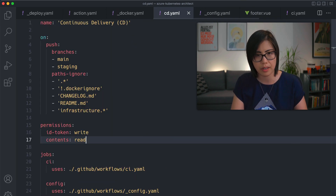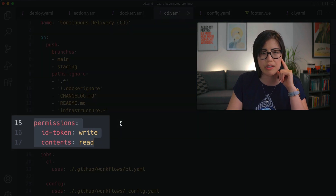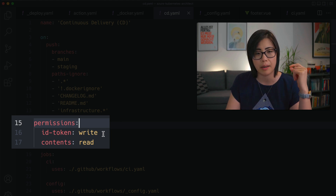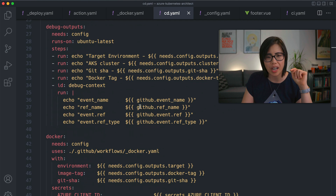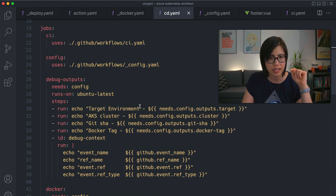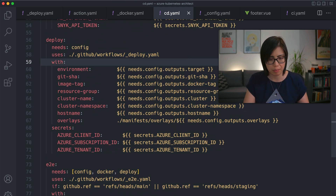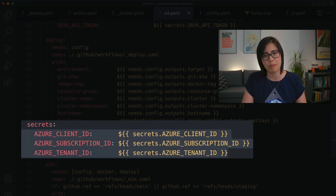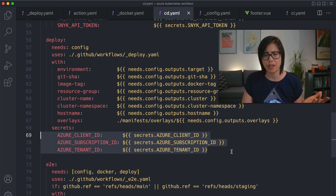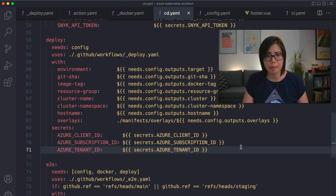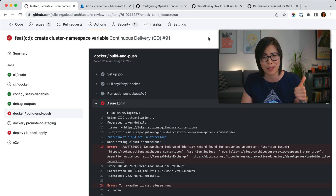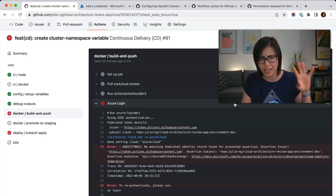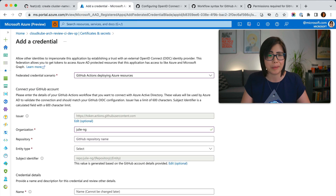So looking at the pipeline itself — this is the continuous delivery pipeline — you can see that for the permissions of this pipeline I allow it to get an ID token from the GitHub OpenID Connect provider. I call something called 'deploy' in the main pipeline, and you look at the secrets I pass: I'm only passing a client ID, a subscription ID, and a tenant ID. At no point is there any sort of secret because I don't need it. This job failed because I'm doing some refactoring and I forgot to reconfigure it after moving things around.